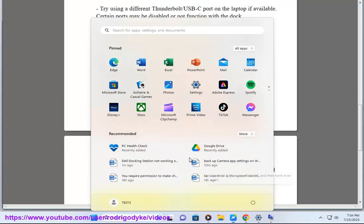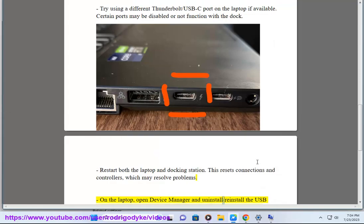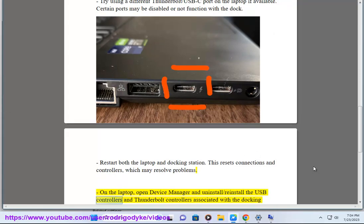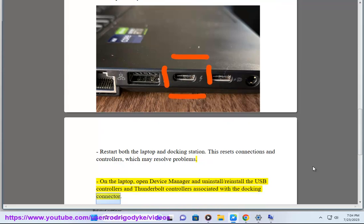On the laptop, open Device Manager and uninstall or reinstall the USB controllers and Thunderbolt controllers associated with the docking connector.